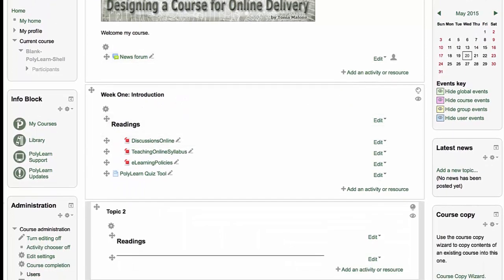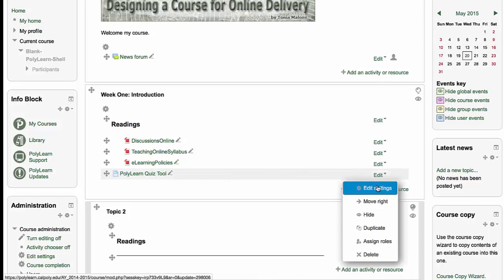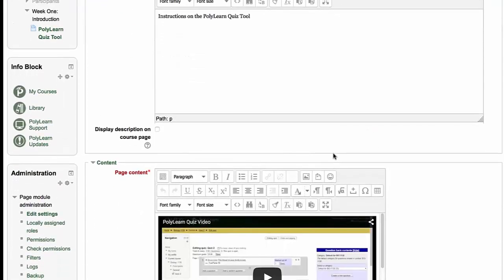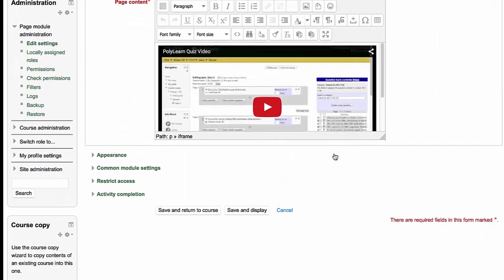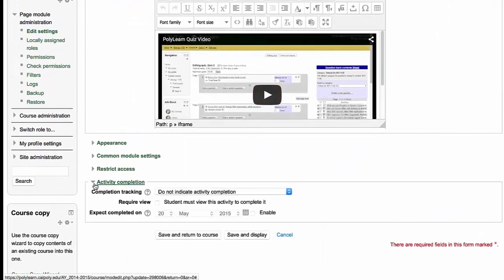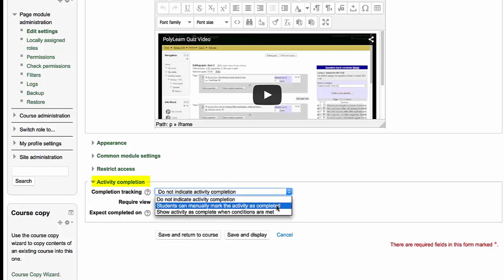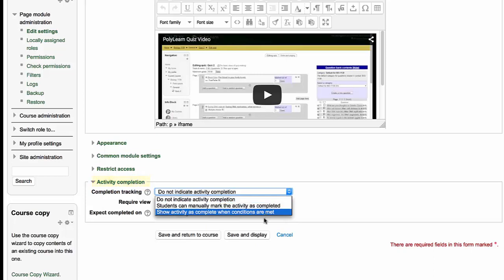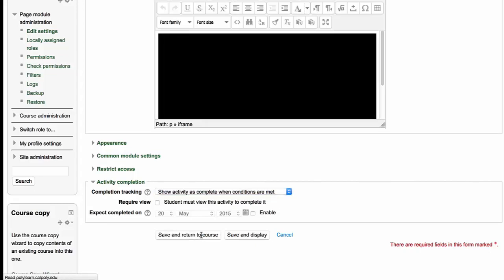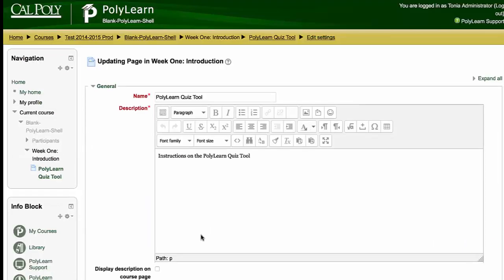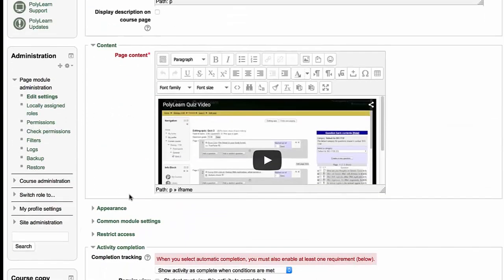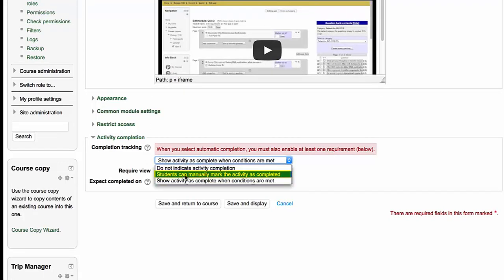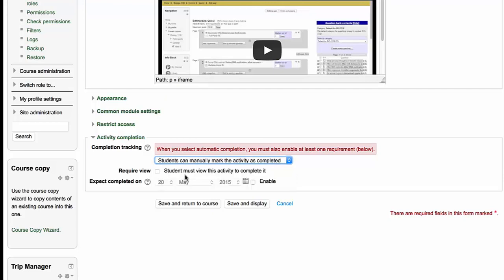You have to turn it on in the edit settings and then you also have to turn it on in the actual area. Activity completion. So I want students to manually mark this. Or when they click on it, I want PolyLearn to show that the activity was completed. There are some options there, depending on the actual activity. Like quizzes, you could say it only gets checked if they receive an 80% or better. Students can manually mark the activity as completed.